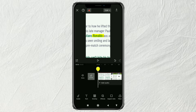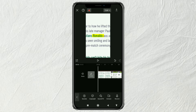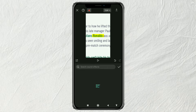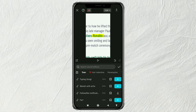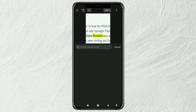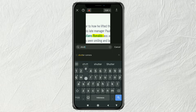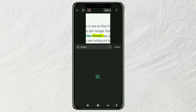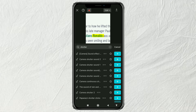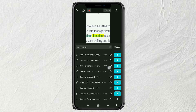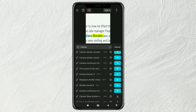Then provide a sound effect by opening the audio menu and tapping the sound effects option. Just search for "shutter" in the search box and select the sound effect.